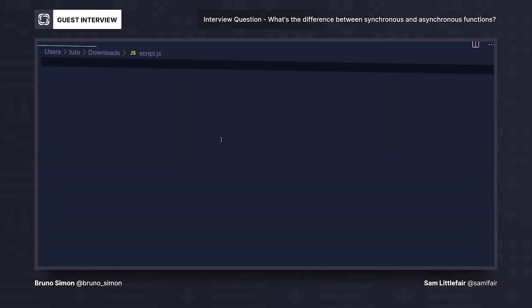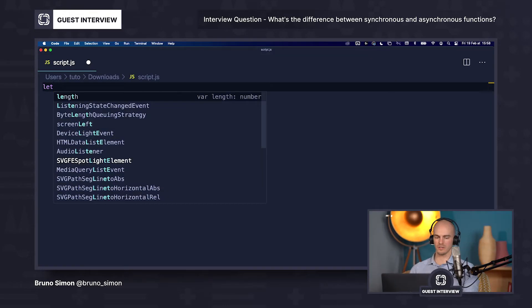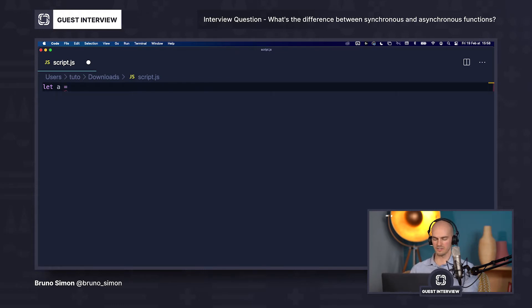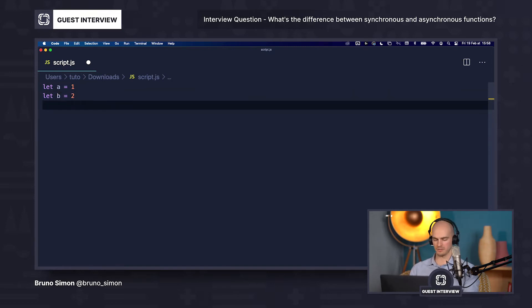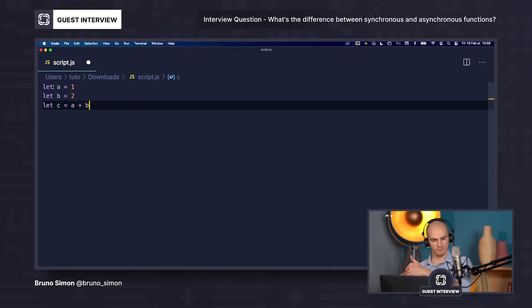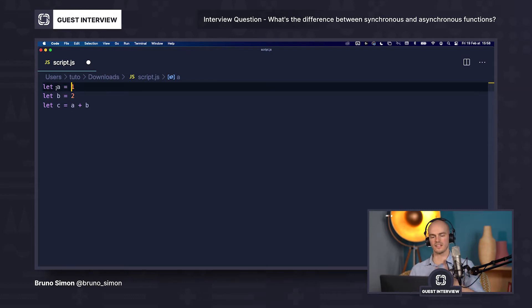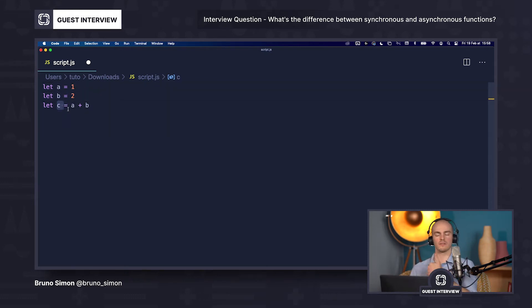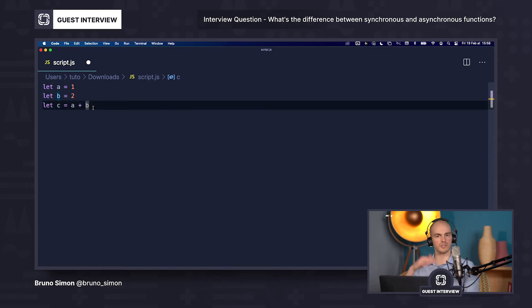Yeah, I can. For this one, we are going to use some code to explain that. Synchronous and asynchronous can be used in many different languages, but let's talk about this in JavaScript. When you have a variable — let a equal one, let b equal two, let c equal a plus b — this is quite simple. Things are happening in that order: we are assigning a, assigning b, and then assigning c with a plus b. So things are just happening in this order.